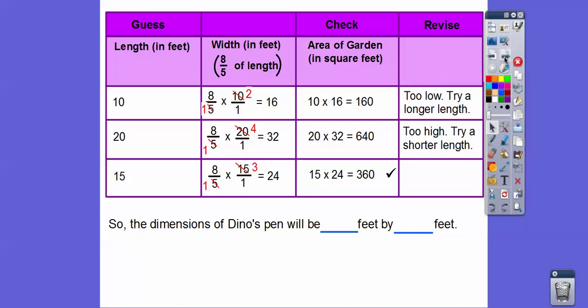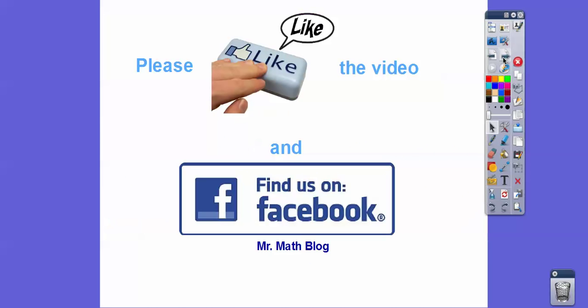So the dimensions of Dino's pen are fifteen feet by twenty-four feet. If this video was helpful, click like — we also just created a Facebook page, so check that out too. Take care, you guys!